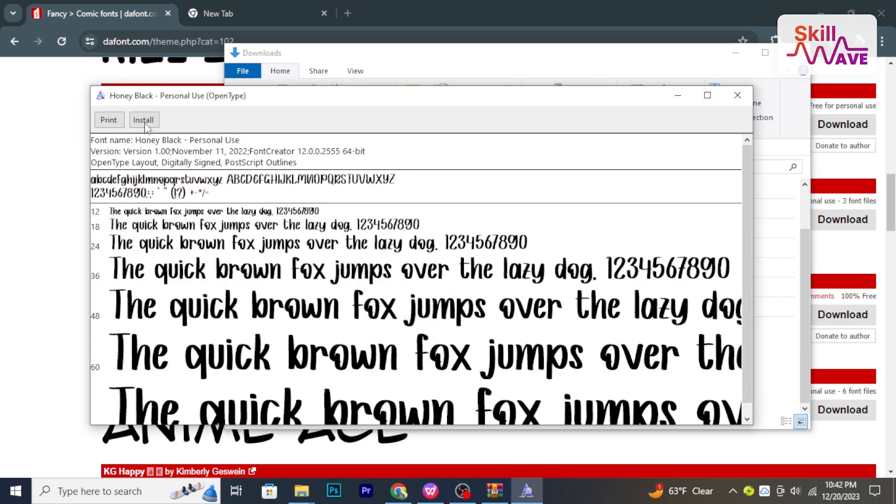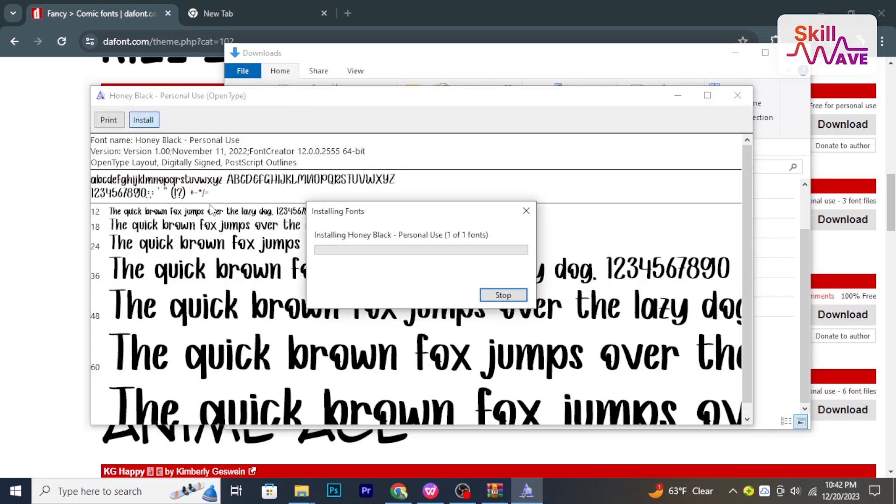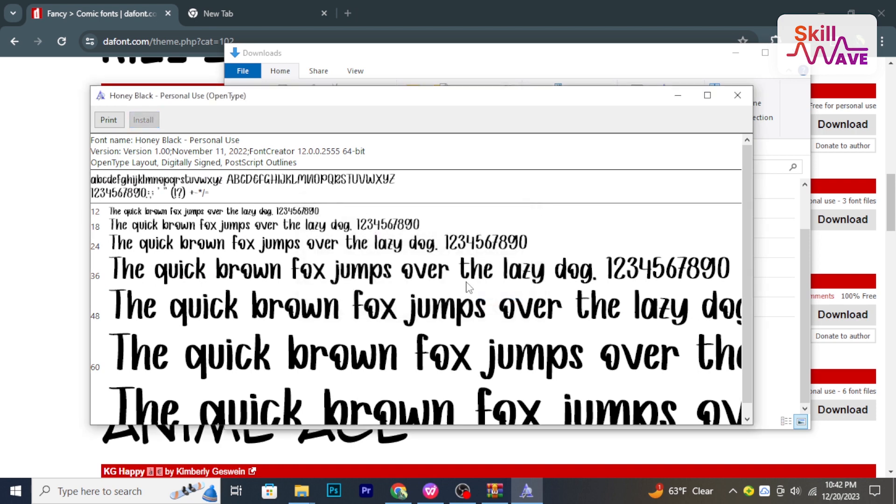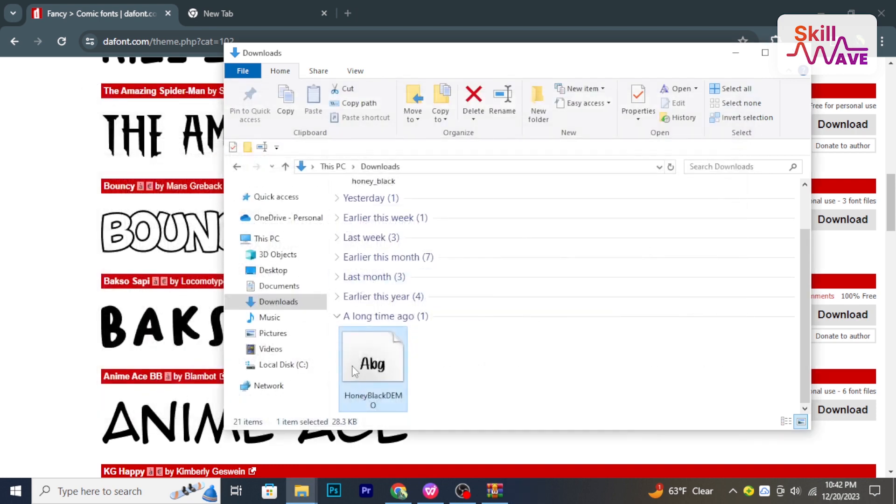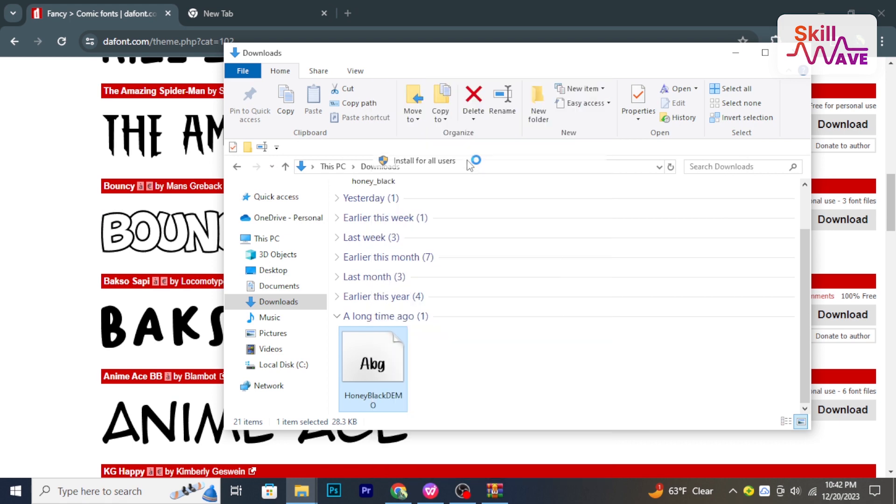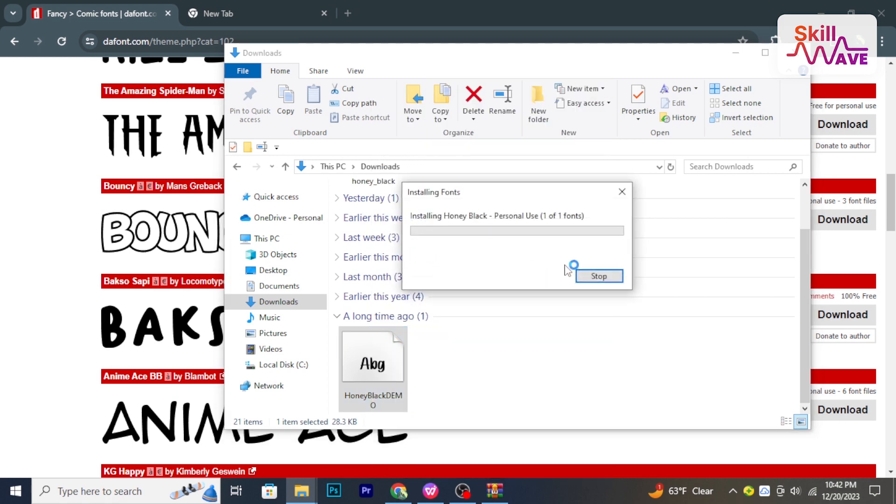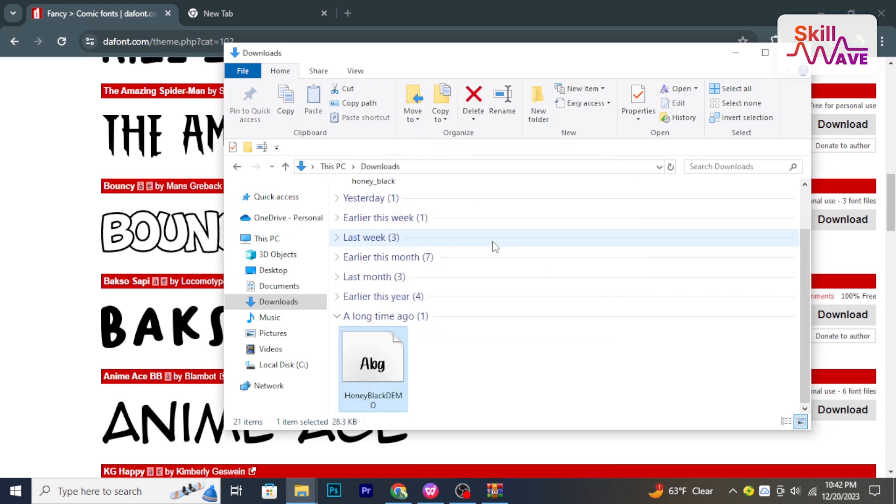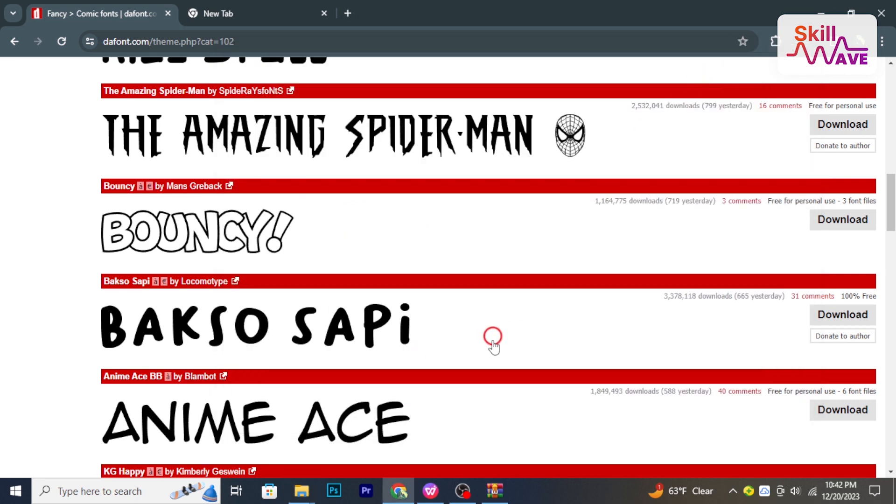And click Install. Now select the font and right-click on it, then select Install for All Users. After installing the fonts, close and reopen WPS Office.